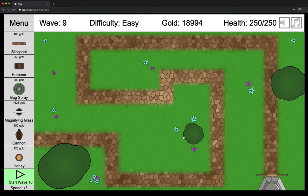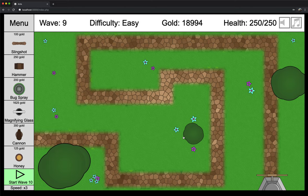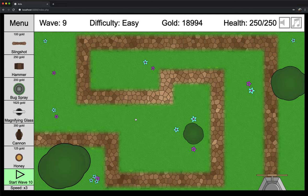But again, after wave 64, you've considered to be a winner at that point. So that's pretty much it. That is Ants. Hopefully you have fun playing it and that it brings you some joy. All right. Thank you.